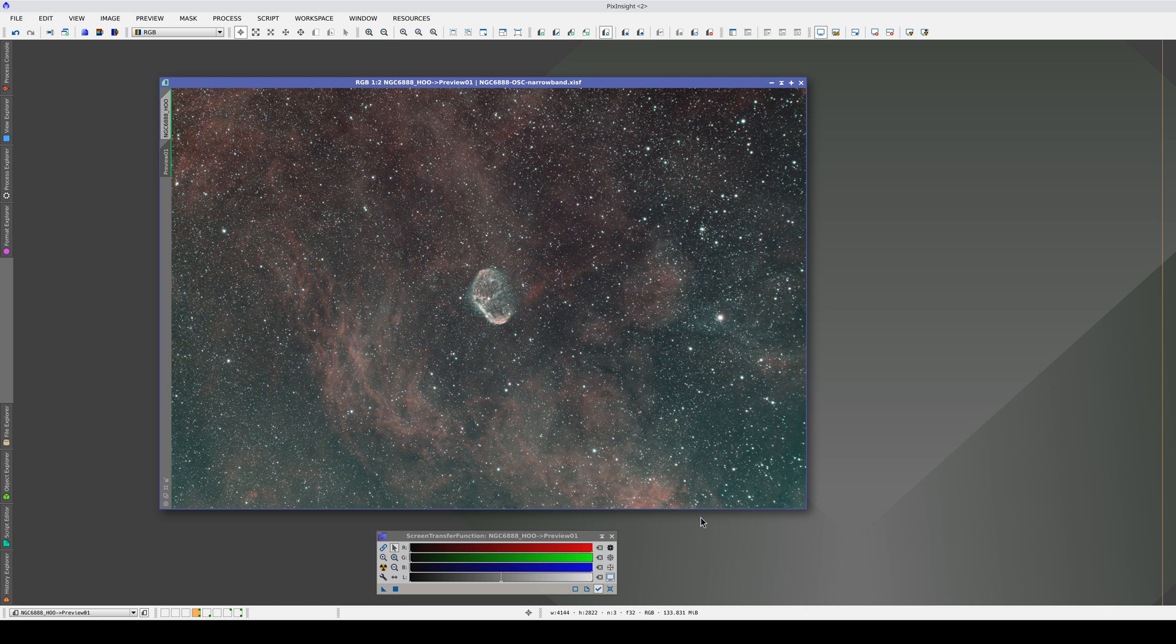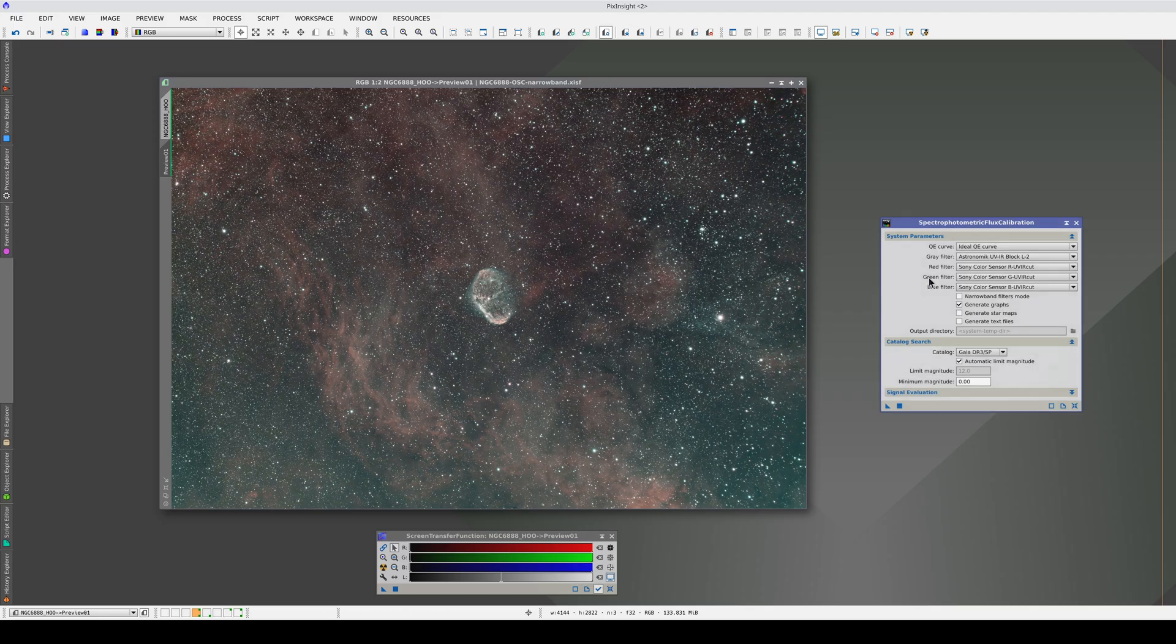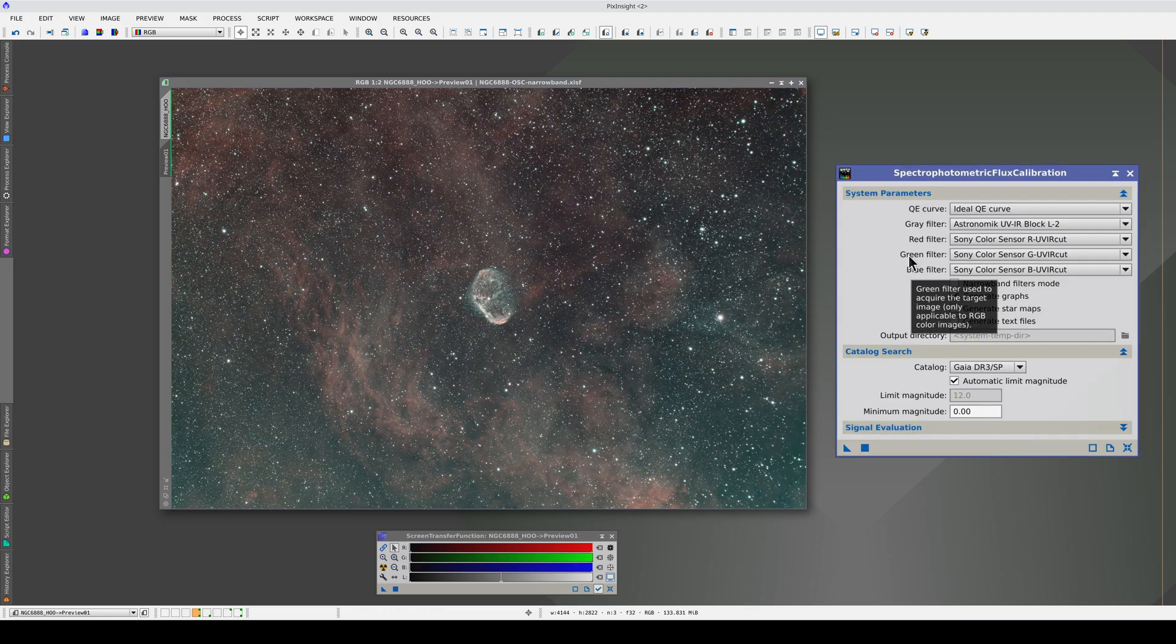In this image, we have a gentle vertical gradient which is slightly green toward the bottom. To apply MGC, first we have to calibrate the flux.